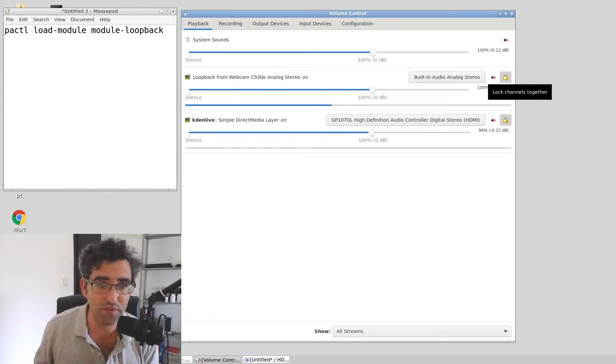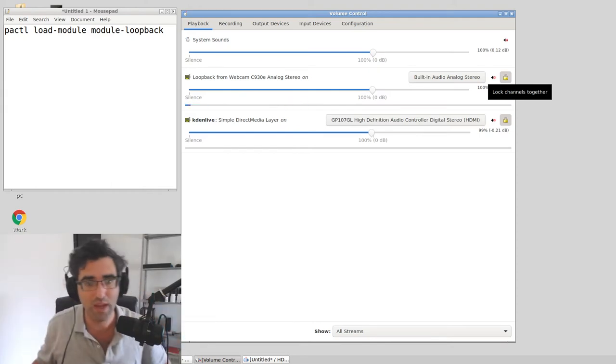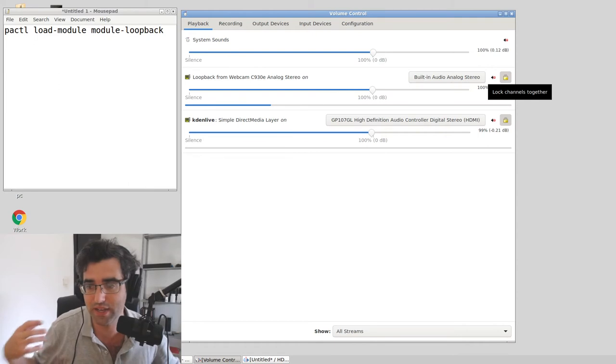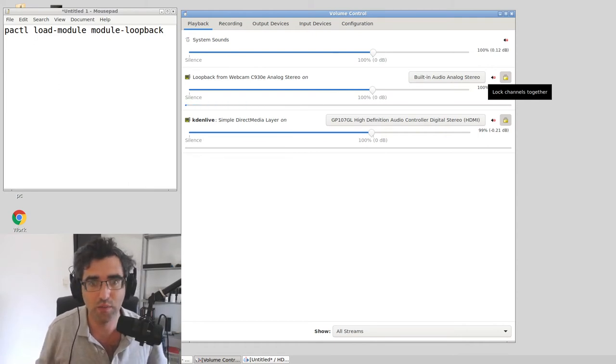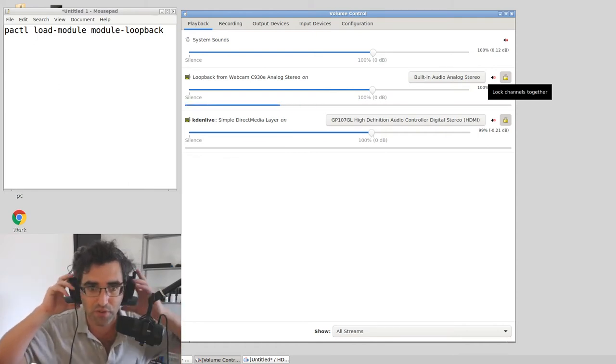Now what you can do is just put on your monitoring headphones, and now I can hear myself. There's a bit of latency, but I can hear myself in the headphones.